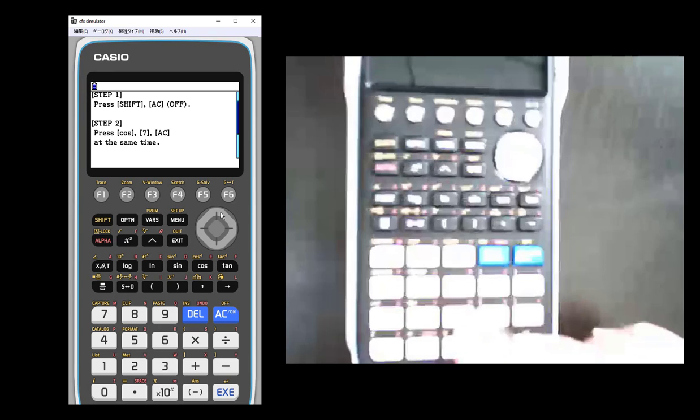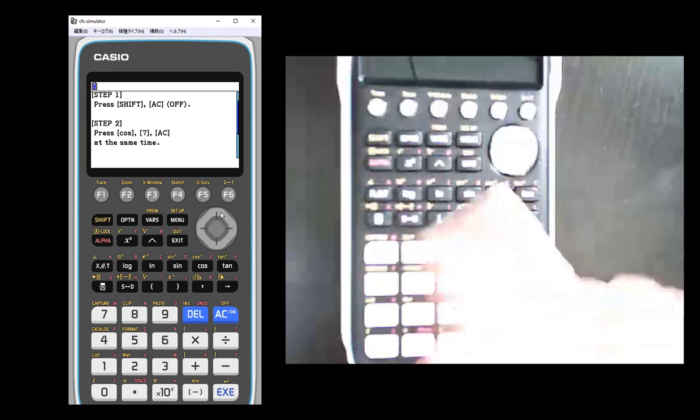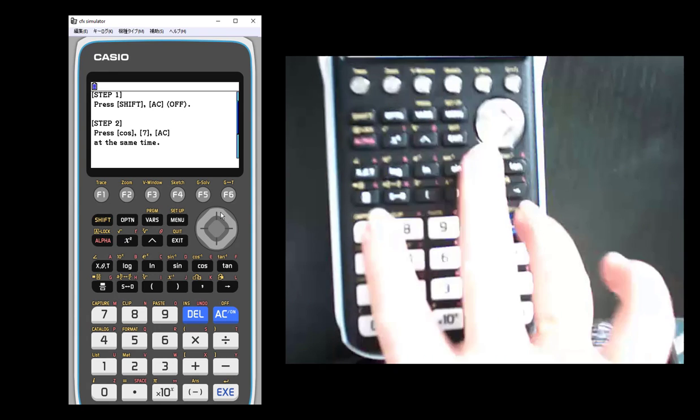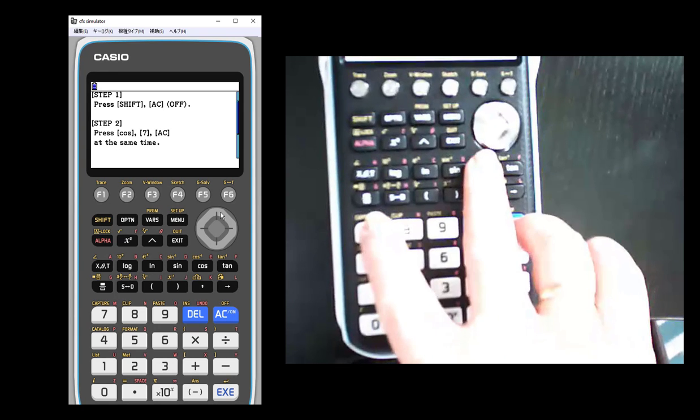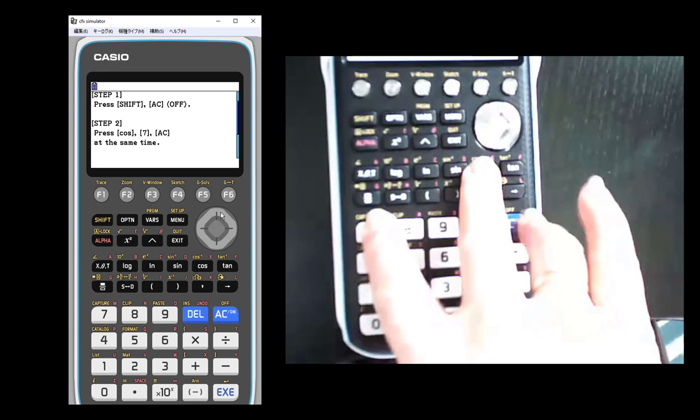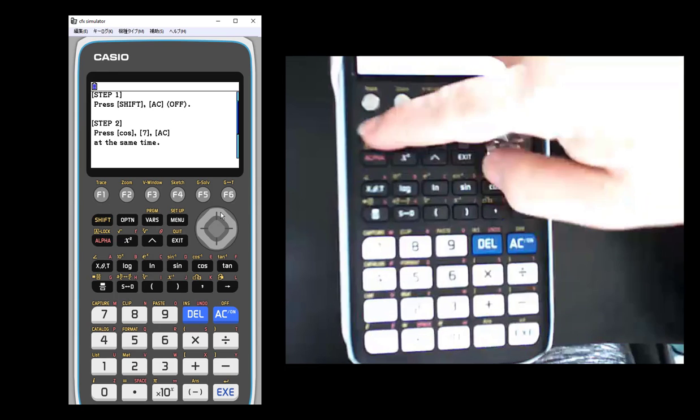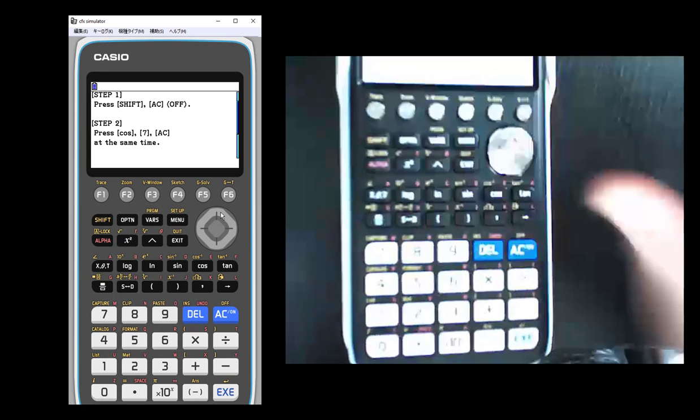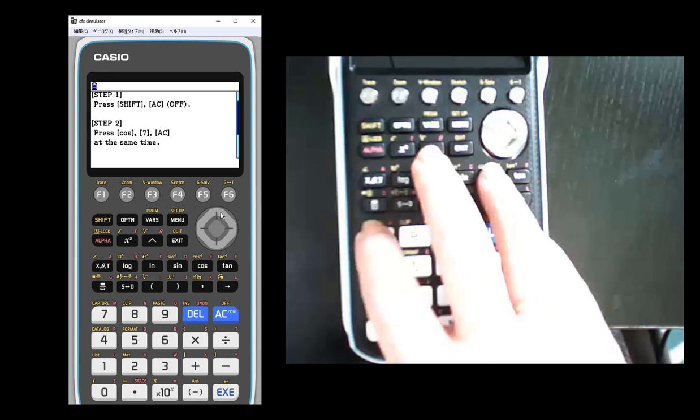Then it wants me to hit three buttons at once. So I need to hit the cosine, 7, and the AC. So I'm going to do that with three of my fingers. Oops, I timed myself out. Let's try that again. Shift, off. And then these three buttons.